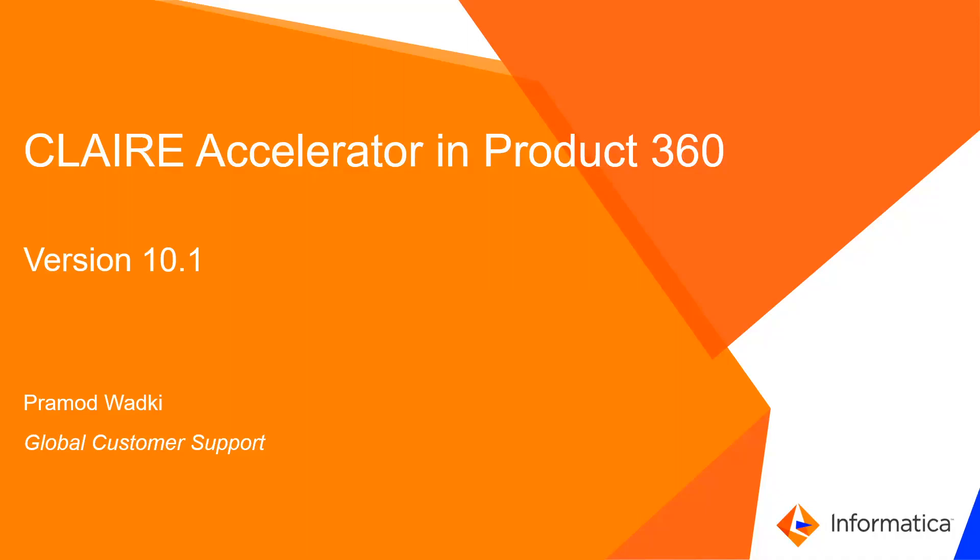Hi everyone, my name is Pramod Vatki from Informatica Global Customer Support and the topic for today's presentation is Claire Accelerator in Product 360.